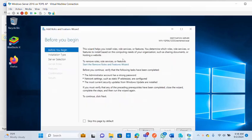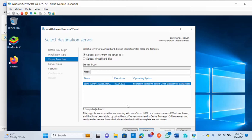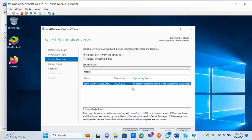In Server Manager go to Manage, then click Add Roles. Click Next, then select Role-based or Feature-based installation — that's the first option. Click Next, then under Server Selection, if you have multiple servers they will display here and you can select which one you want to install the print server on.